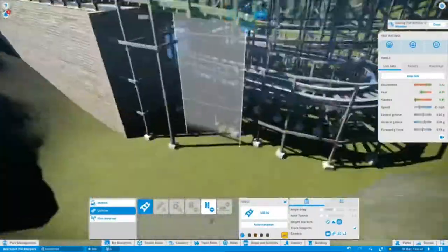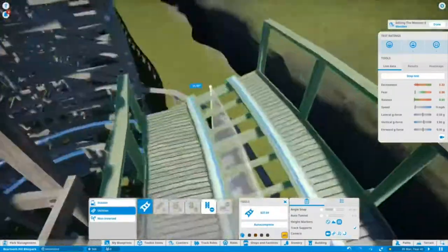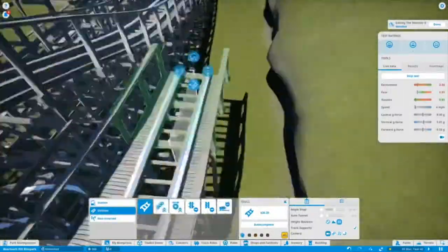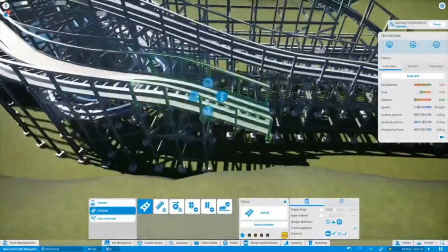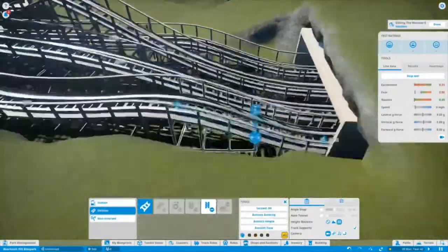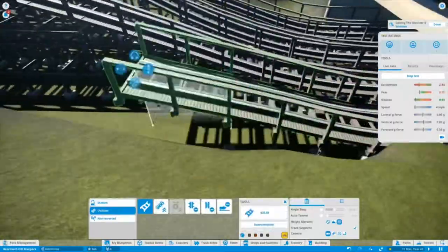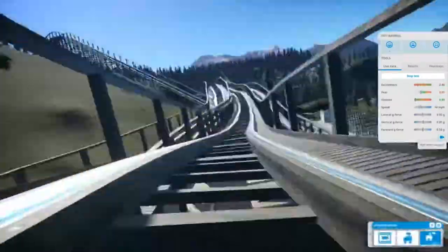We're just continuing this layout. I think it's really nice how the transfer track goes underneath all of these supports. It's quite hidden but you will see it from the brake run and it just shows the detail I'm going for.